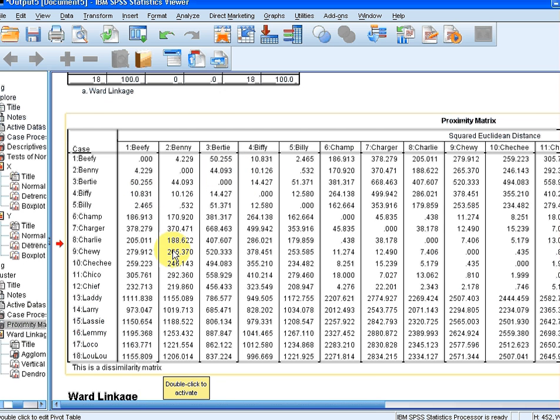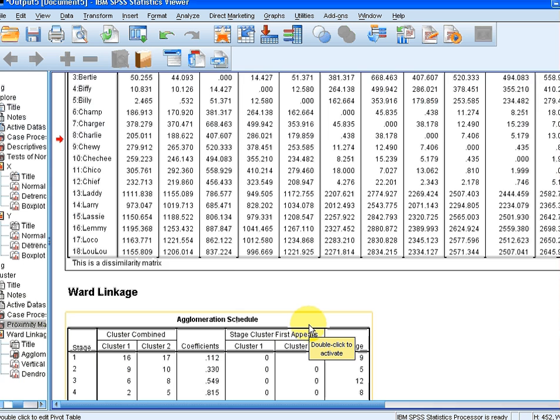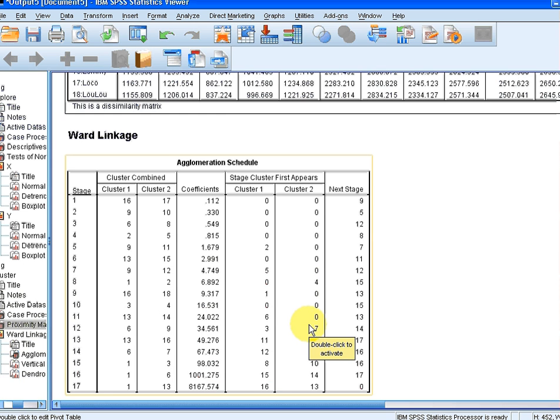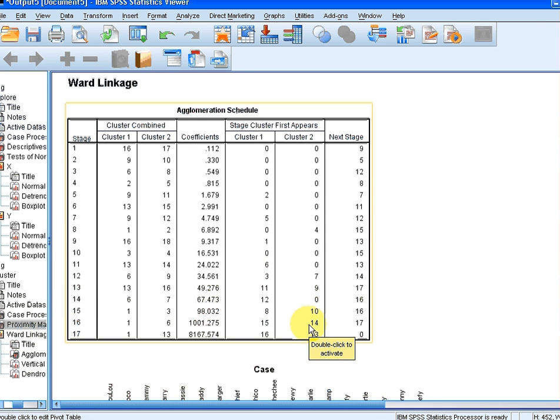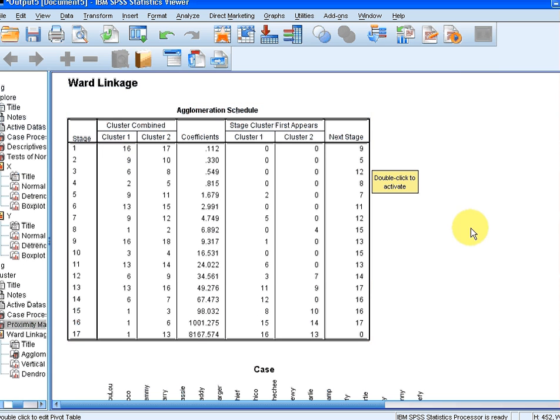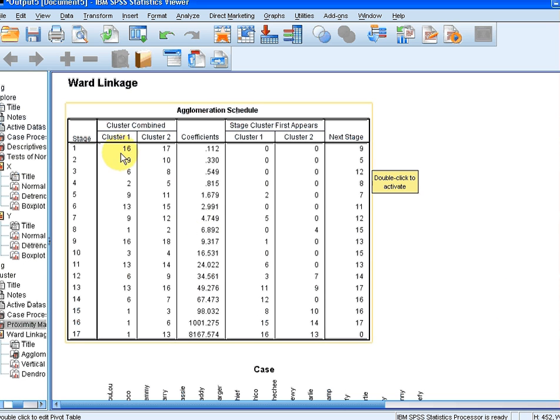There's a couple of matters here about Ward's linkage. It's essentially the agglomeration schedule there. So it's just which two cases get joined first. 16 and 17 get joined quite quickly. 9 and 10 get joined quickly. And 6 and 8.